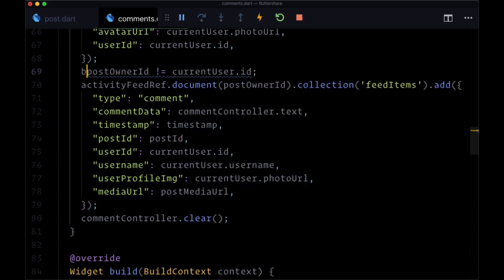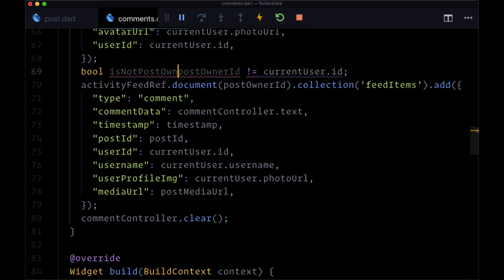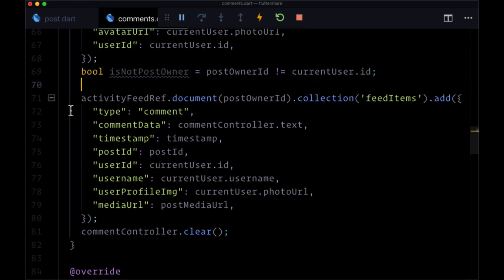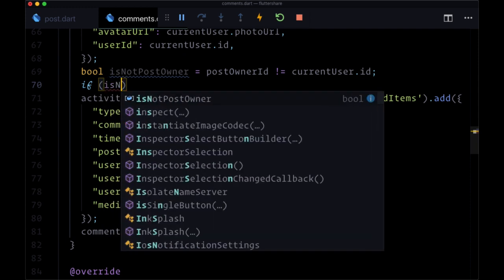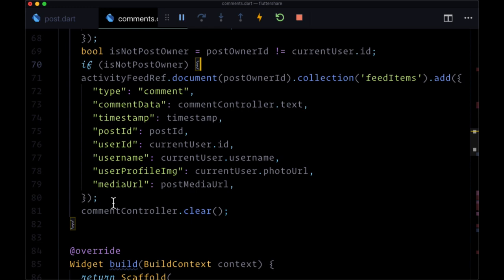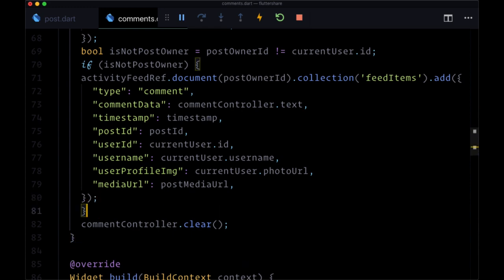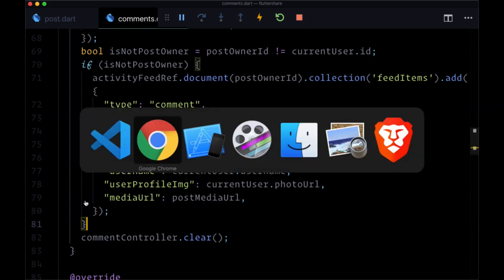We can put the result of that comparison in a variable isNotPostOwner, and only in that case do we want to actually add a notification if we're not the one making the comment.